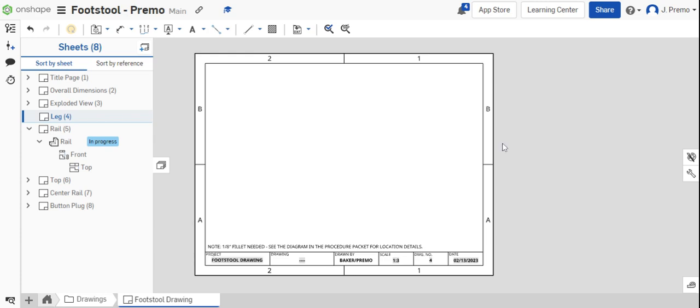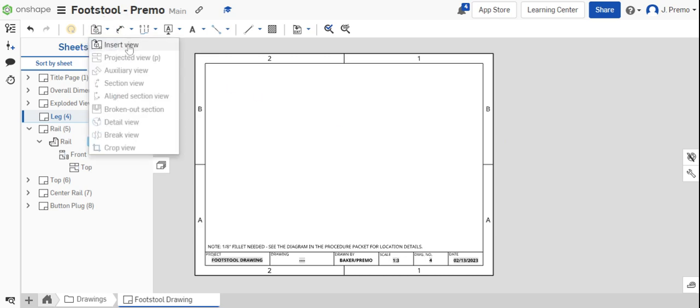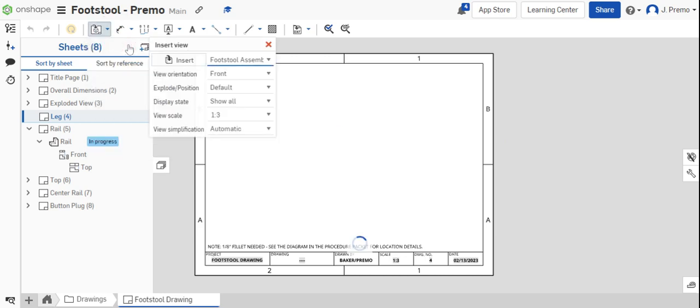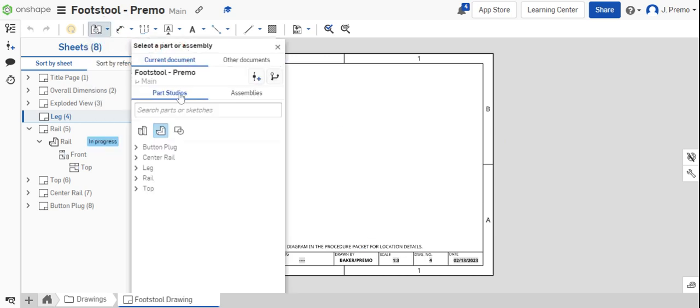In this video I will be showing you how to create the leg drawing for your footstool project. Start by inserting the front view of your leg. The scale of the inserted view should be one to three or one-third of its original size.